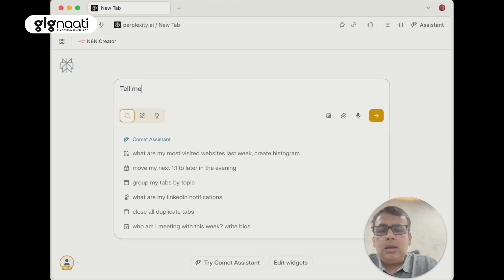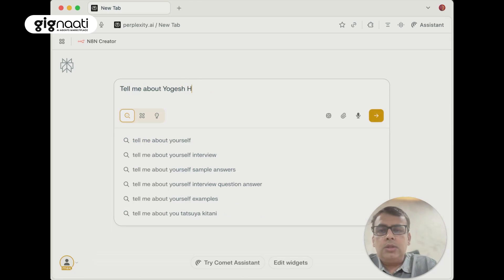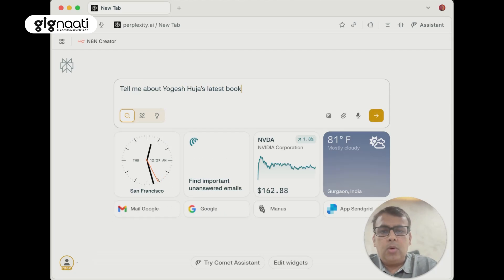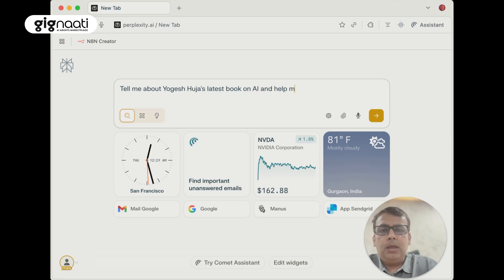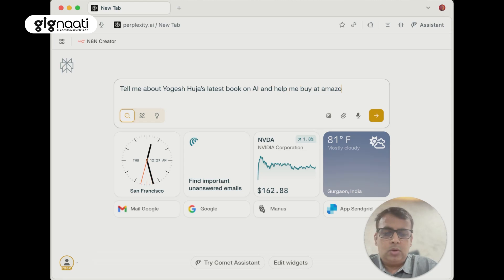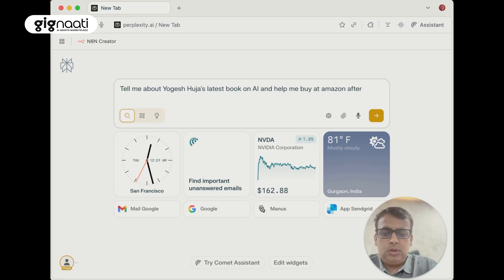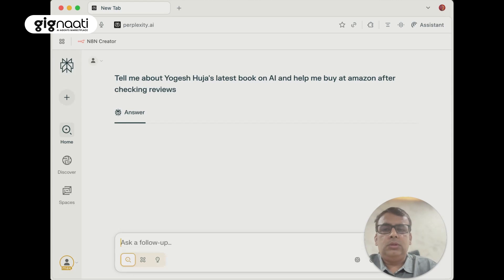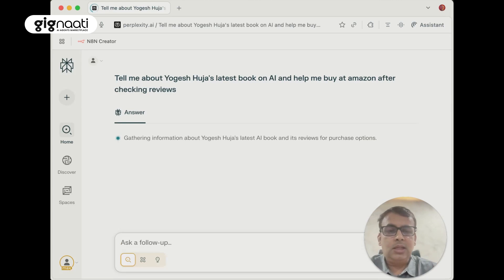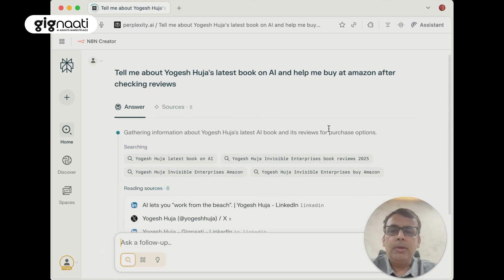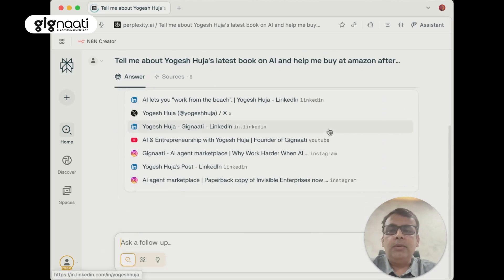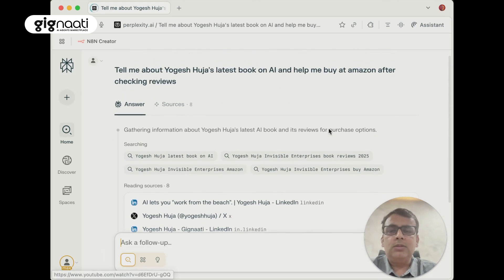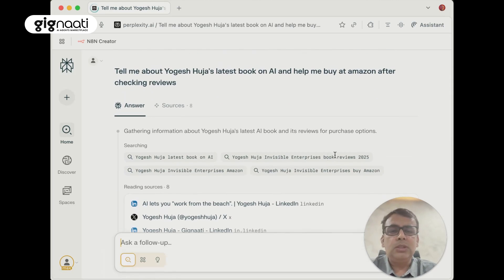If I just want to run down one quick use case: tell me about Yogesh Huja's latest book on AI and help me buy at Amazon after checking reviews. Let's see, that's a quick shout out to Comet. Perfect, it's picking it up. It's saying the latest book is Invisible Enterprises.